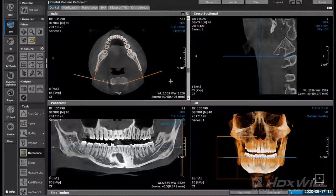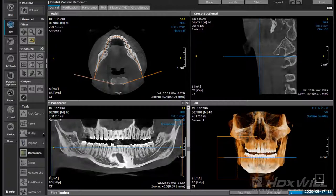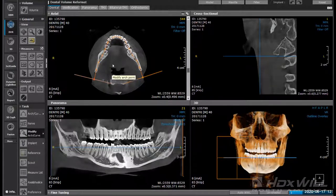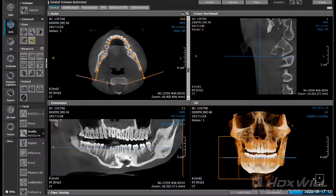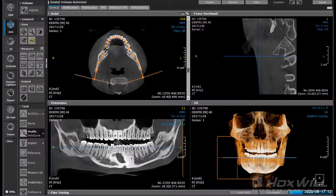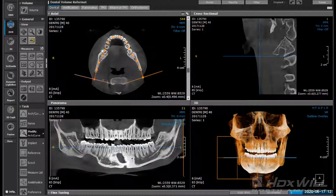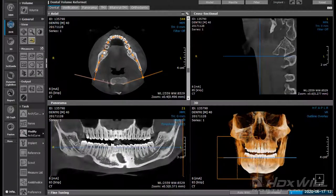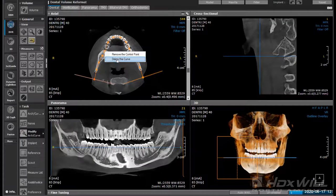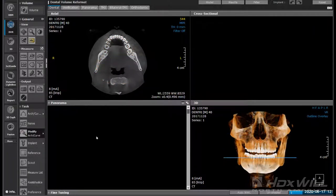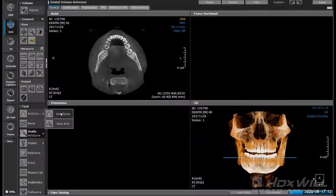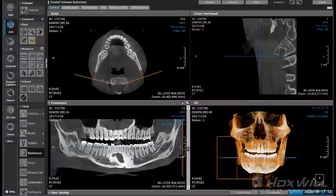Depending on your preference, if you're not getting what you like with the auto arch, you can manually choose those spots. You also have the ability to change those points — you can modify the arch curve and move dots in or out, grab an individual point and move it, and you can see how the image changes. If you don't like the way it was done you can right-click on one of those dots and delete the curve. Going again to auto arch, it spreads it out very nicely for us.